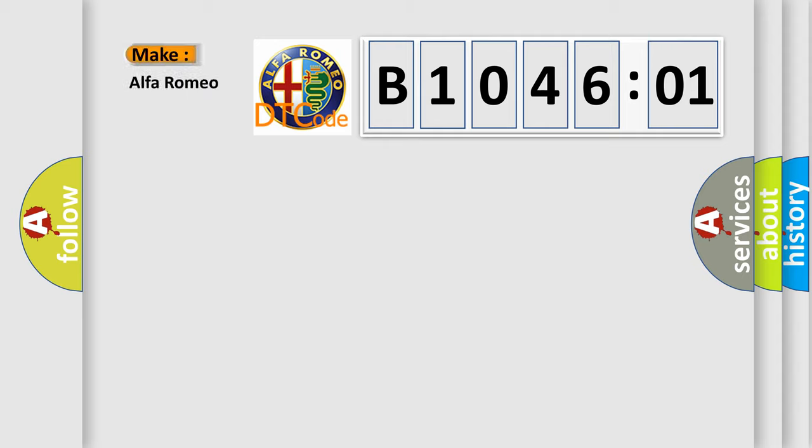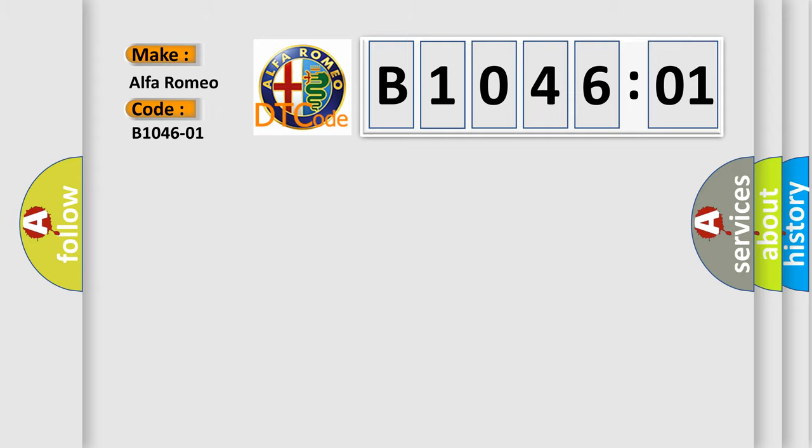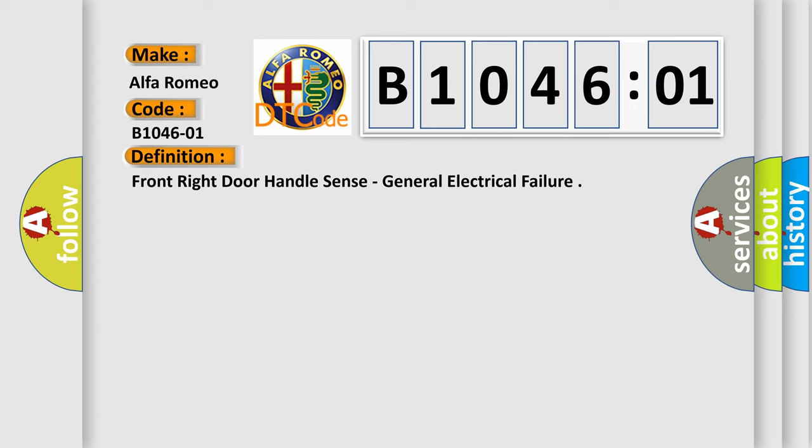So, what does the diagnostic trouble code B104601 interpret specifically for Alfa Romeo? The basic definition is: front right door handle sense, general electrical failure.